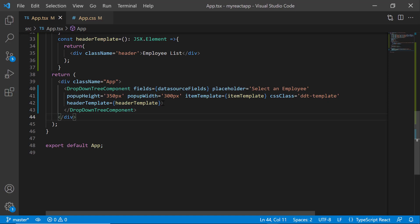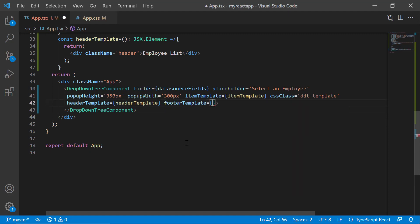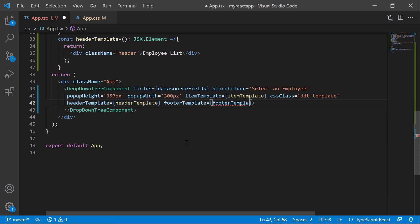To show the total count at the bottom of the popup, I use the footerTemplate. Within the dropdown tree tag, add the footerTemplate property and set the value as footerTemplate.